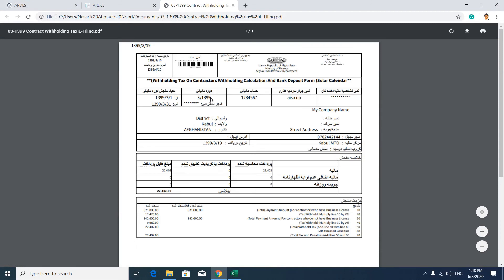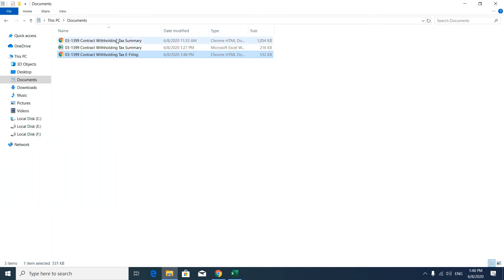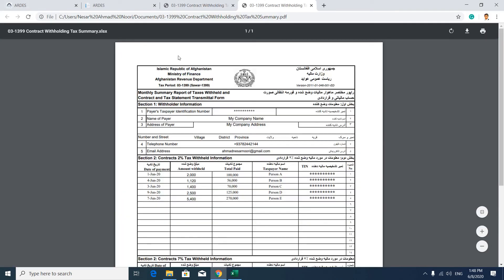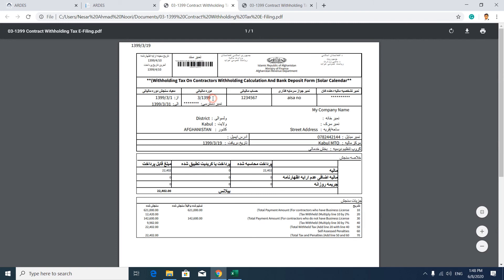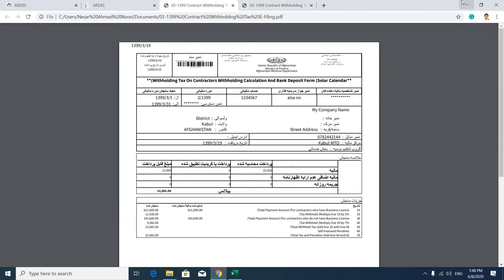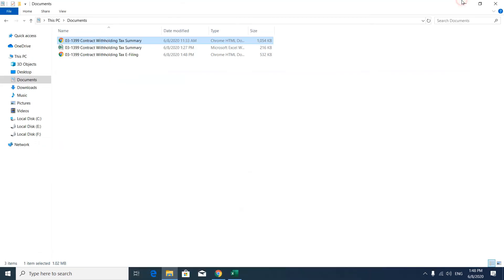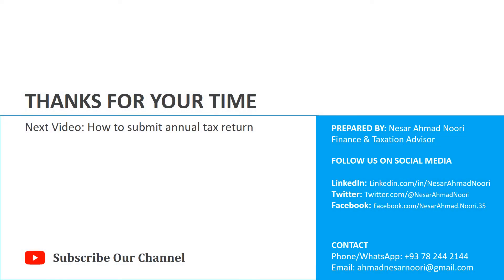This is our e-filing tax form which we submitted, and this is our contract withholding tax summary list. In the previous section of this tax document, we can see these two are related to each other — keep them together in a secure place. This is how we submit a contract withholding tax report using the e-filing taxation system of Afghanistan. Thanks for your time. In the next video, we will learn how to submit an annual tax return.